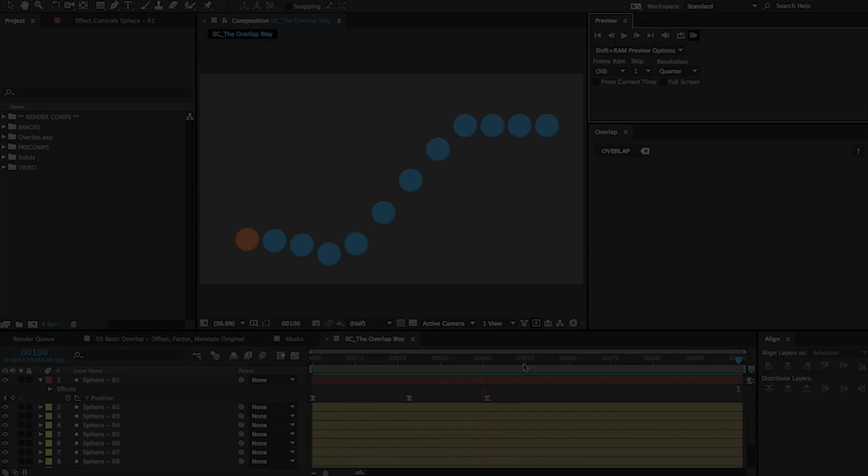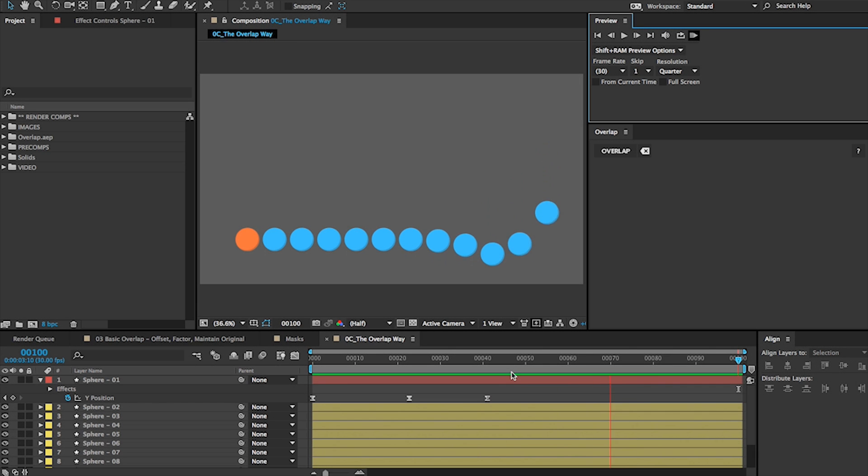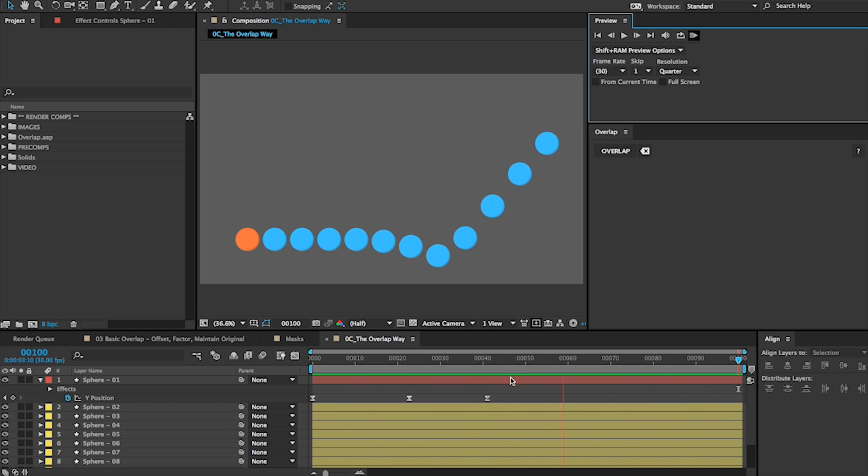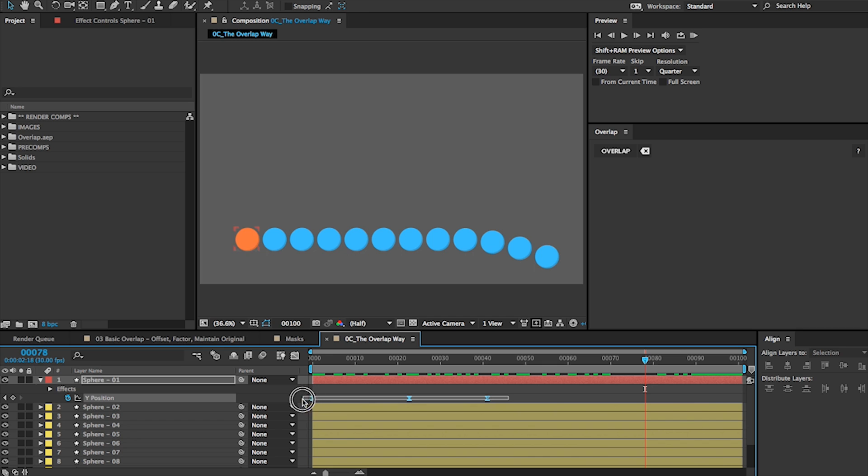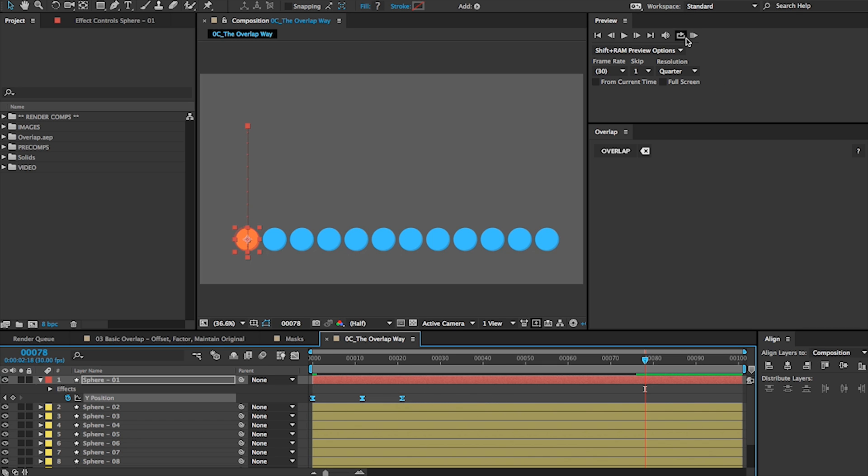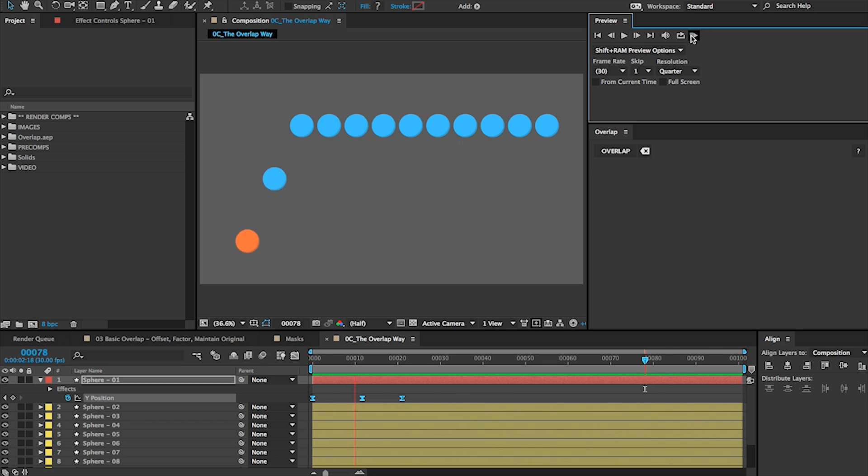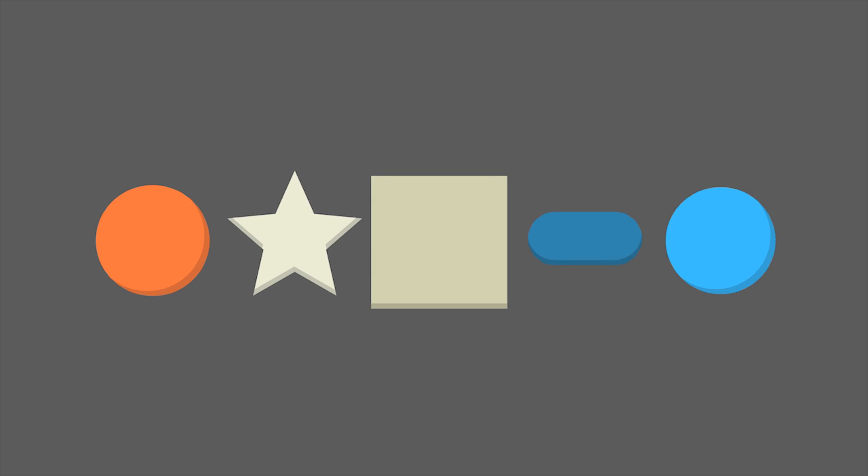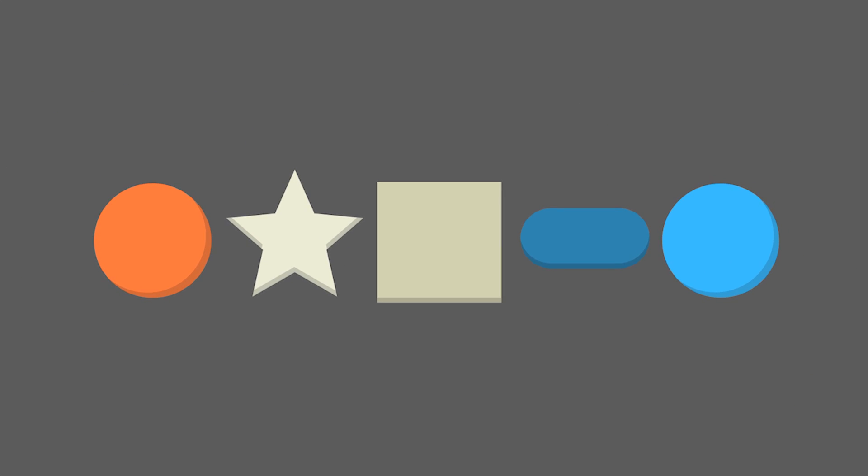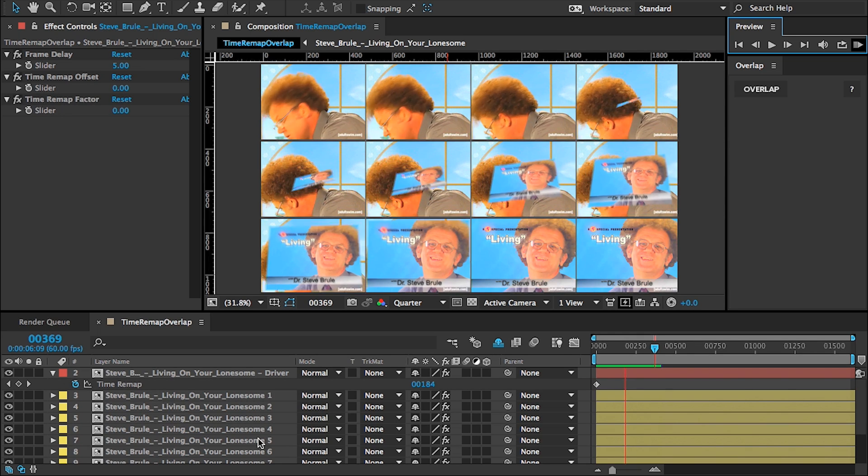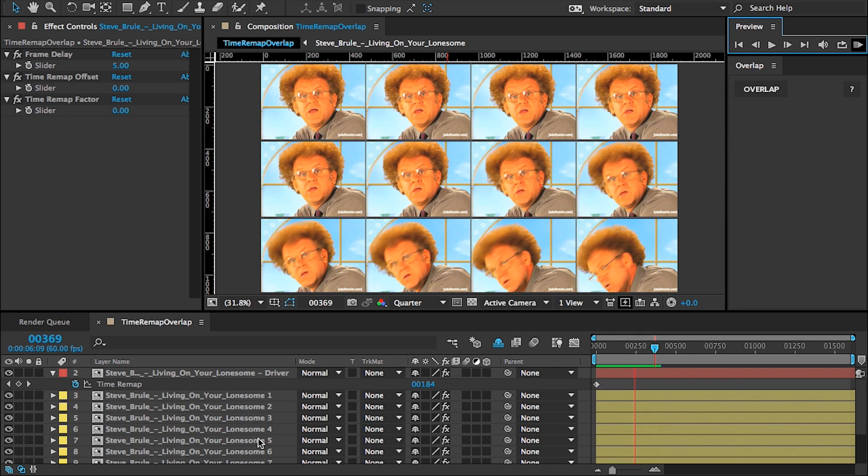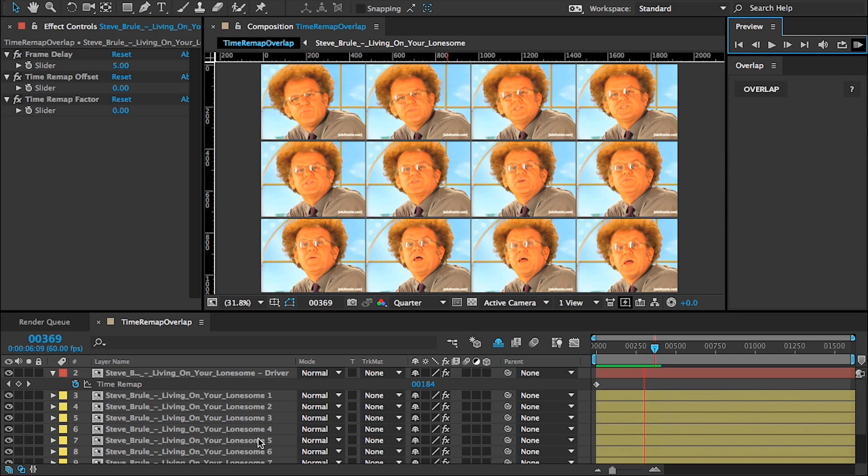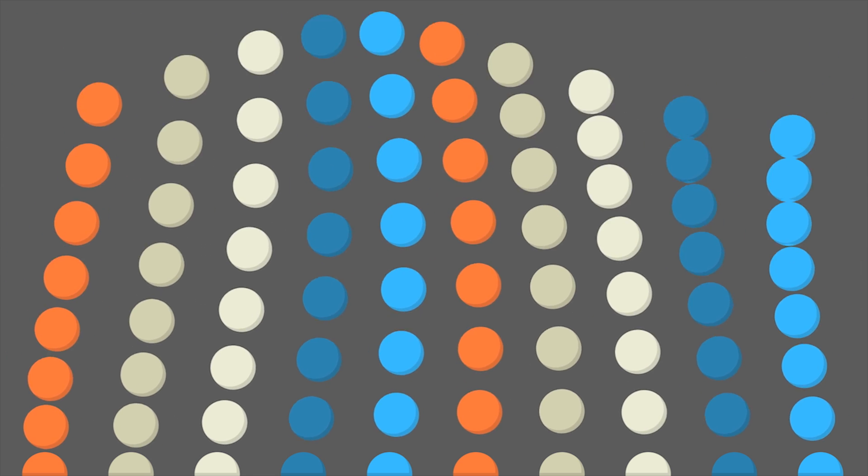I'm excited to introduce you to a new method you can use. It's called Overlap. With Overlap, you don't need to adjust tons of keyframes, just the ones on your driver layer. Overlap uses the existing layers in your project. There's no need to add controls, layers, or compositions that can slow down your work. With Overlap, you're in control.